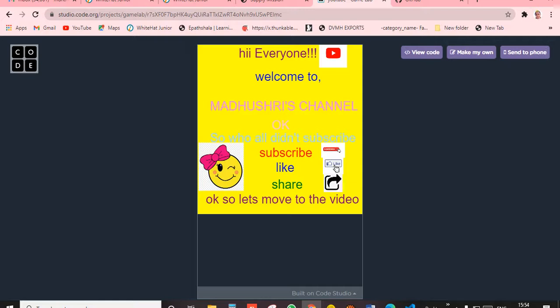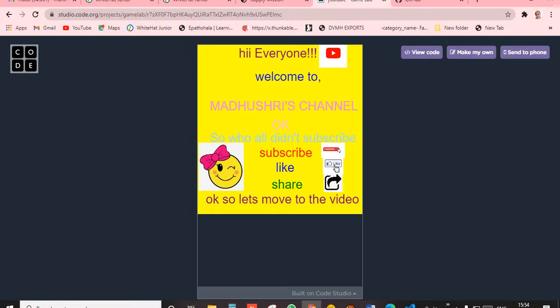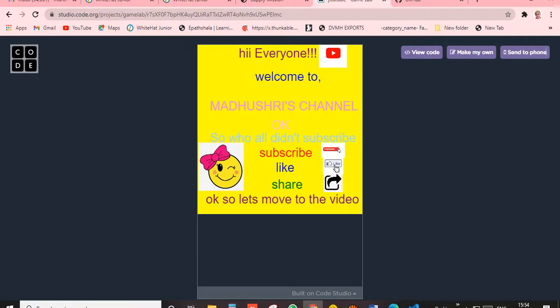Whatever you ask, I'll put those videos, including challenge videos. Before moving to the video, I want to mention a tool which helps to record things. If you don't know about it, I'll give the link in the description so you can learn about it.